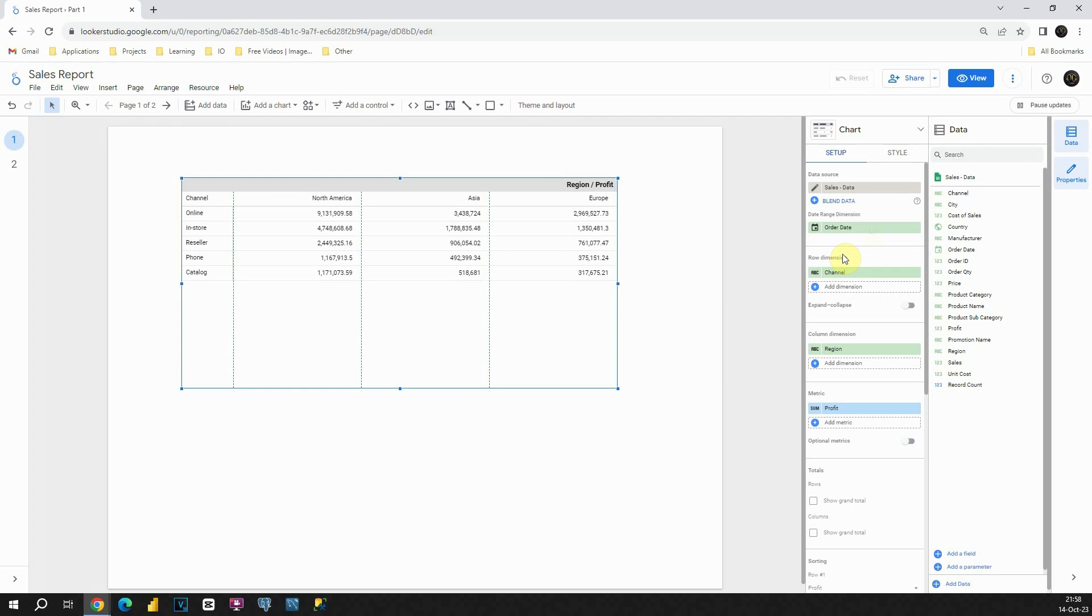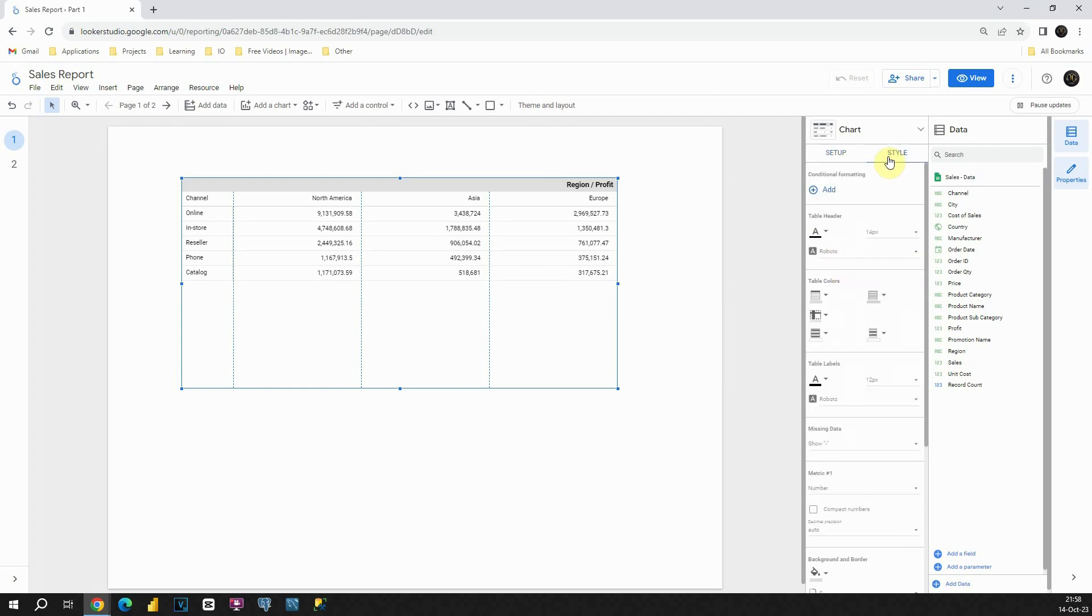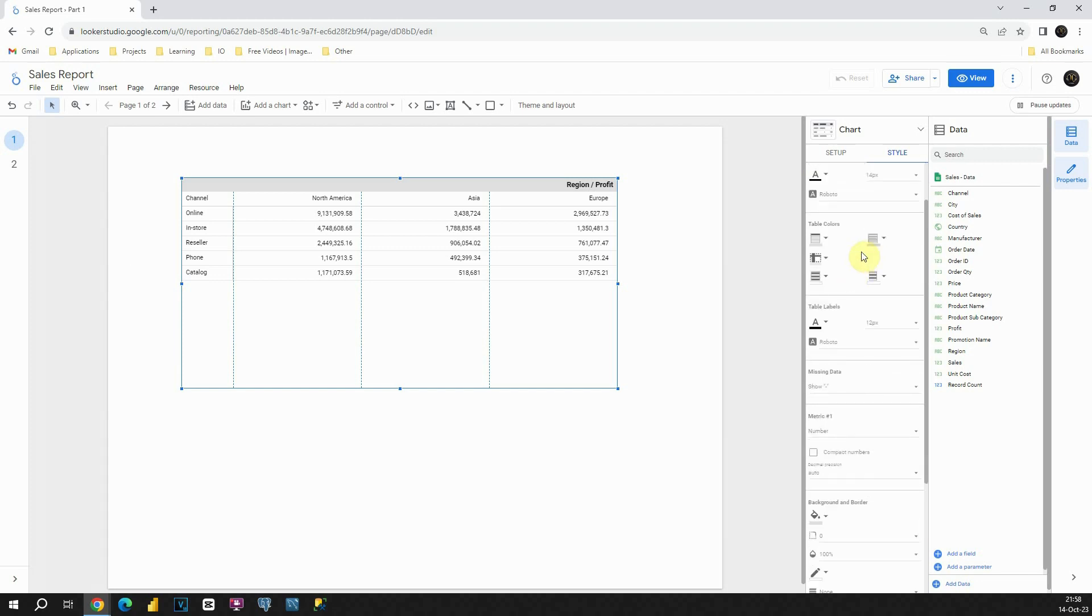Next, I would like to click on this style section. And if we check this style option, we will be able to see that it is the same that we had for our tables. So let's see those options. For example, we have also that table header. We have font option, font size. Also, we can change those table colors. Now let's notice one thing.